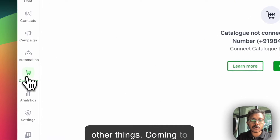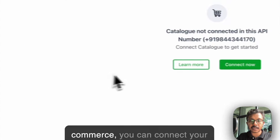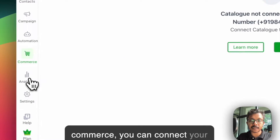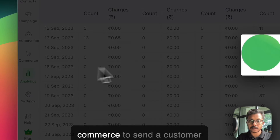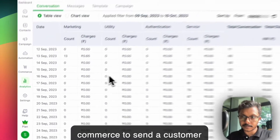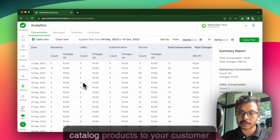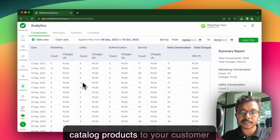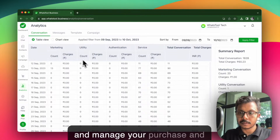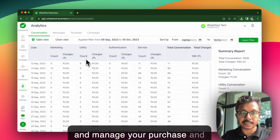Coming to commerce, you can connect your commerce to send catalog products to your customers and manage your purchases and sales.